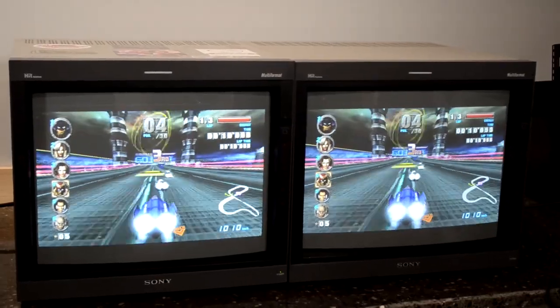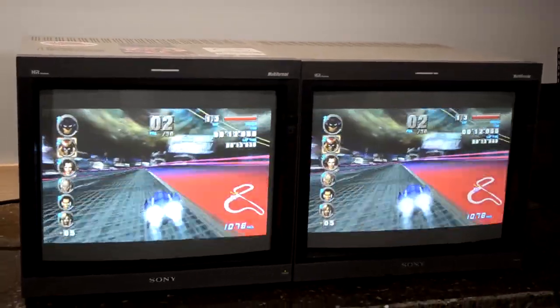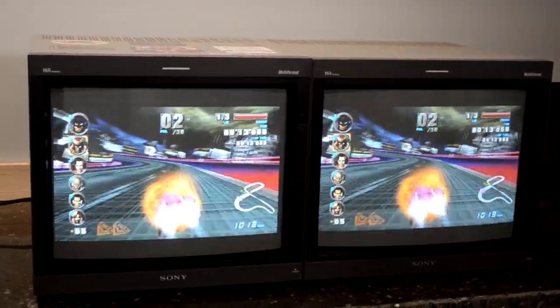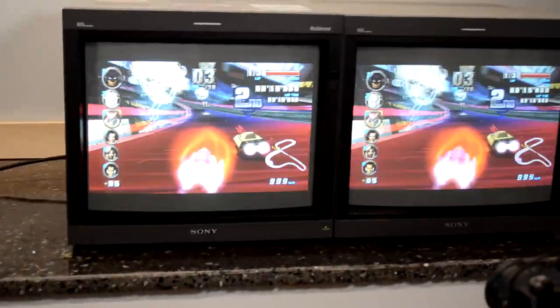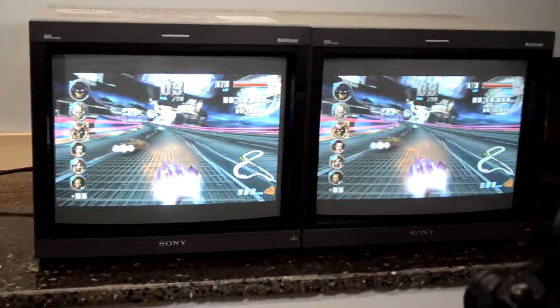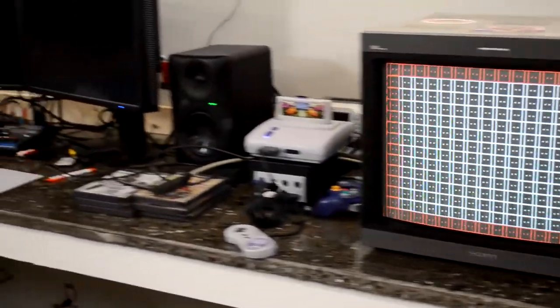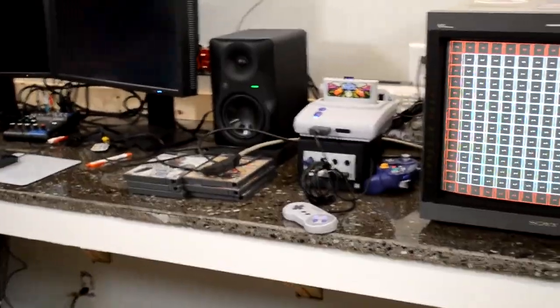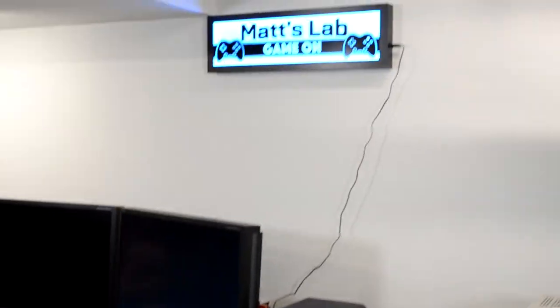And so that's ultimately where it ended up and Matt and his team make some incredible products for the retro gaming community. And you could be well assured that all his products are prototyped and tested on some of the best CRT monitors in the world.